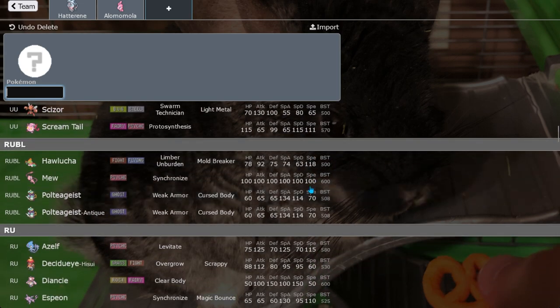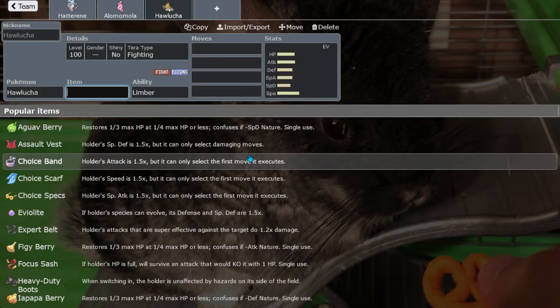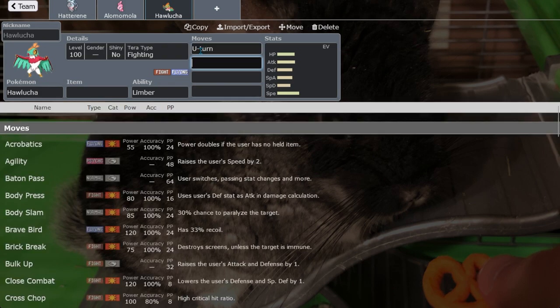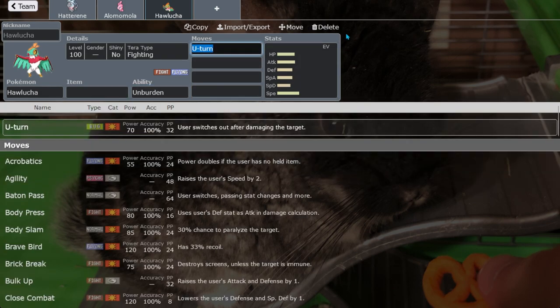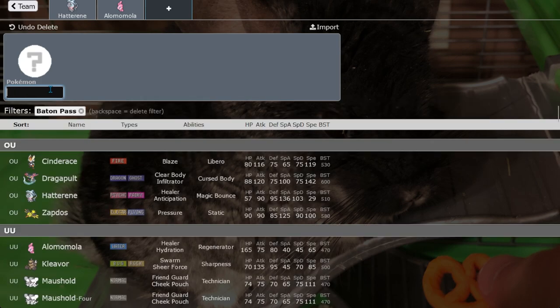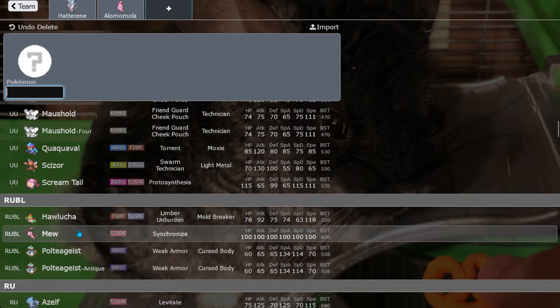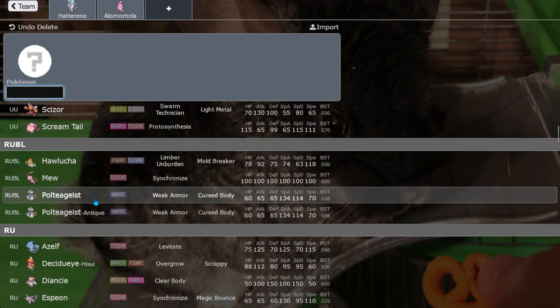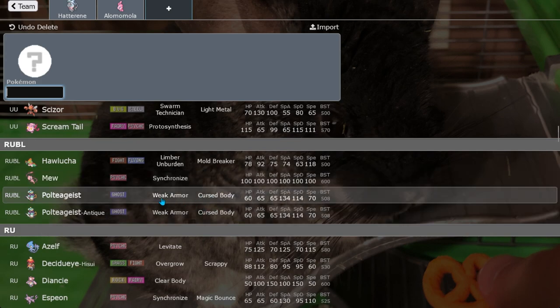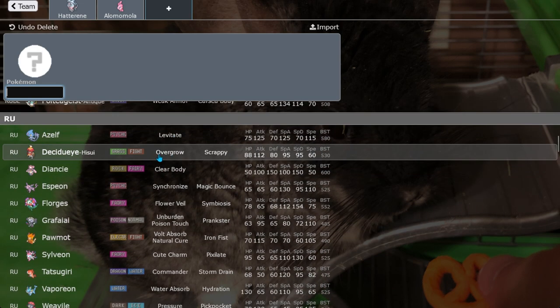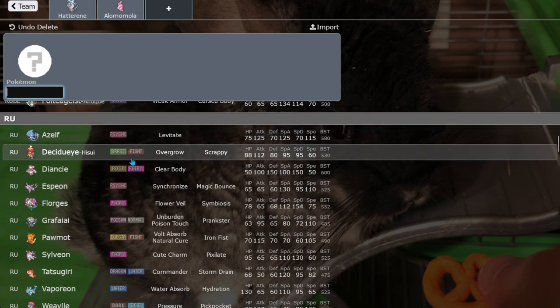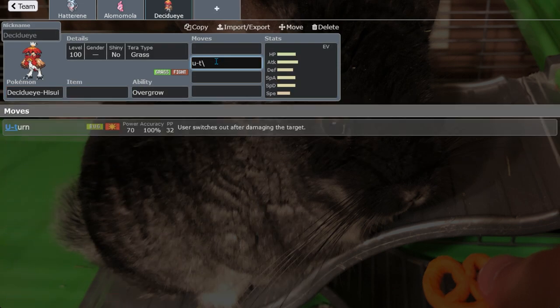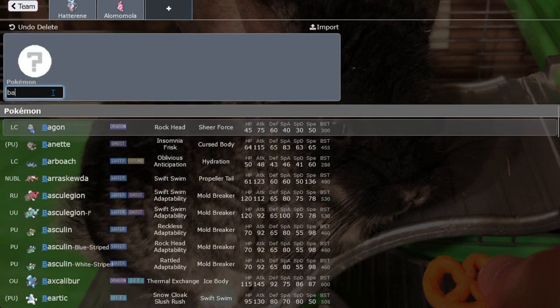Hawlucha, I believe Hawlucha has U-turn so I don't think it'd benefit much from it and Hawlucha's always used as a sweeper anyway most of the time, so Hawlucha wouldn't really get much from that. Mew also has U-turn. Polteageist not really because you're never going to switch out with Polteageist. Also then you could only would be able to run Cursed Body with Polteageist which isn't a bad ability, it's just very inferior to Weak Armor.